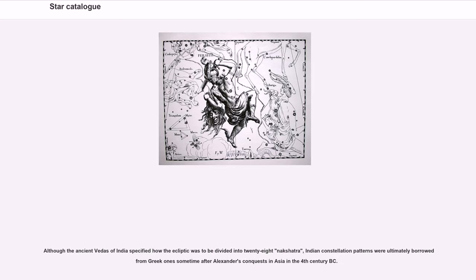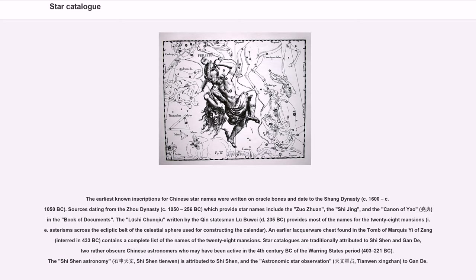Although the ancient Vedas of India specified how the ecliptic was to be divided into 28 Nakshatras, Indian constellation patterns were ultimately borrowed from Greek ideas sometime after Alexander's conquest in Asia in the 4th century BC. The earliest known inscriptions for Chinese star names were written on oracle bones and date to the Shang dynasty, c. 1600 to c. 1050 BC.